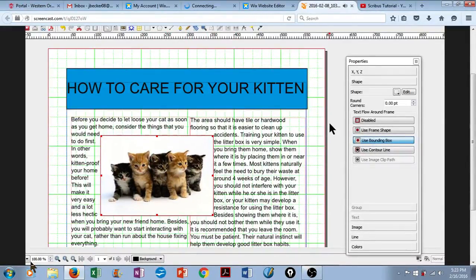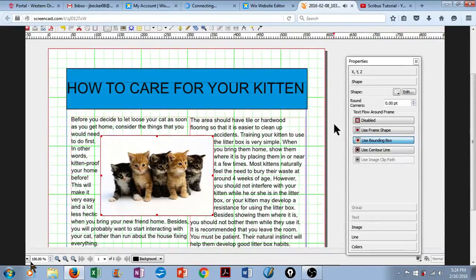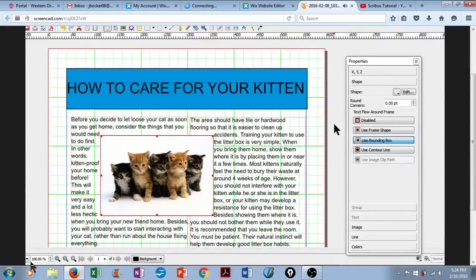So that's it for me. Thank you for watching my Scribus tutorial. We've created a nice, simple poster on how to care for your kittens.